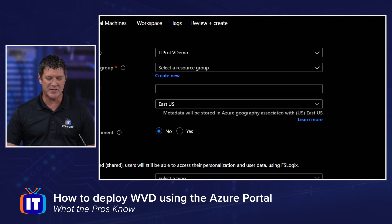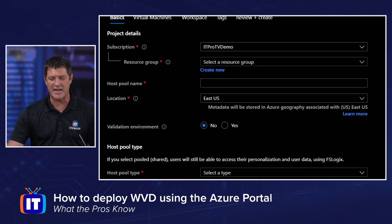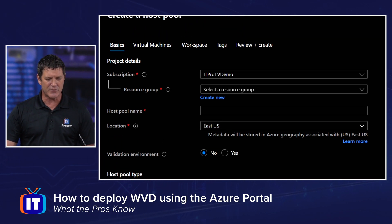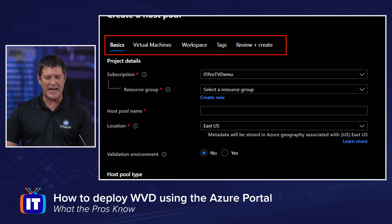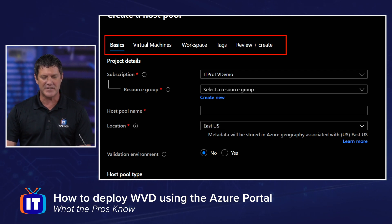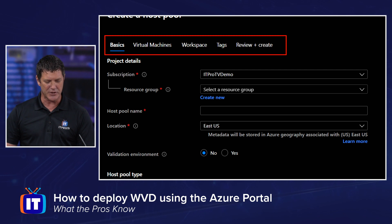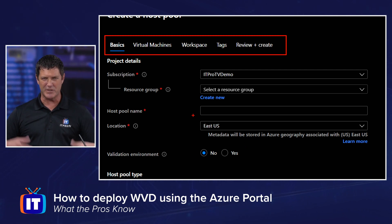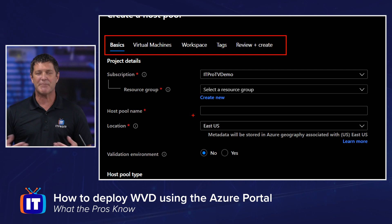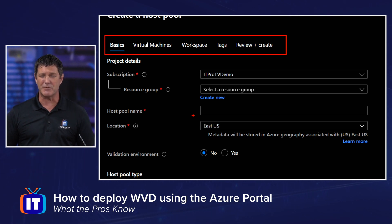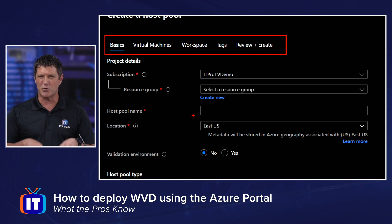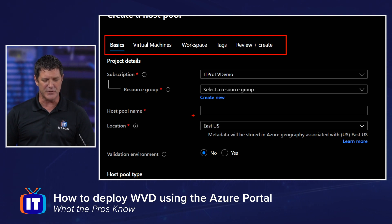Let me zoom in first and take a look at our choices. You can see across the top that we're dividing this up into basically five tabs: Basics, Virtual Machine, Workspace, Tags, and Review and Create. Below that you can see things like subscription — what subscription I'm using. I'm going to create a new resource group, obviously recommended, but if you already have one you want to use, feel free to do so.